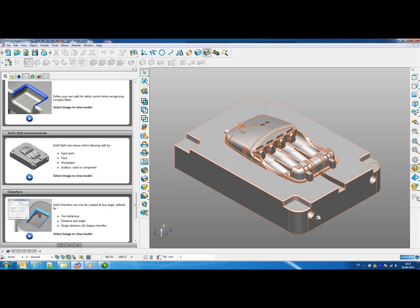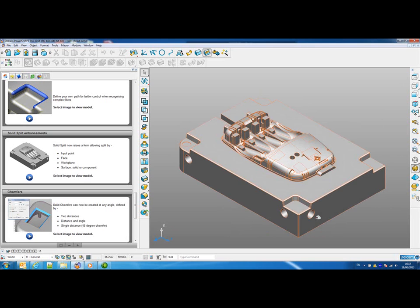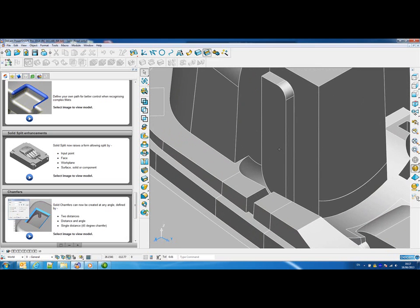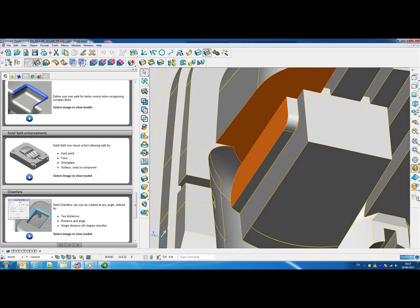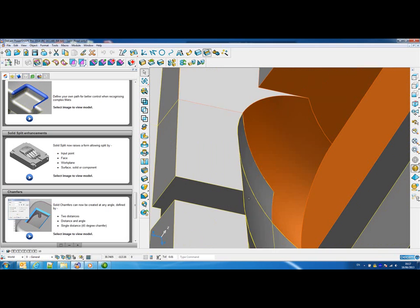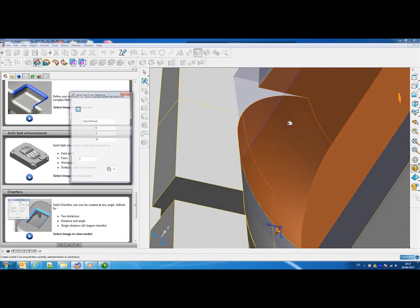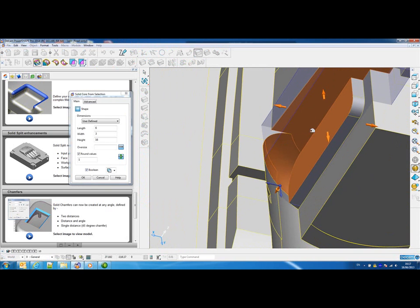This demonstration is going to look at the new solid splitting functionality available inside PowerShape. The first thing we're going to do is generate a solid core in this region of the model. We can select the solid faces that we want to use and then use the solid core functionality to generate a bounding box around those surfaces.